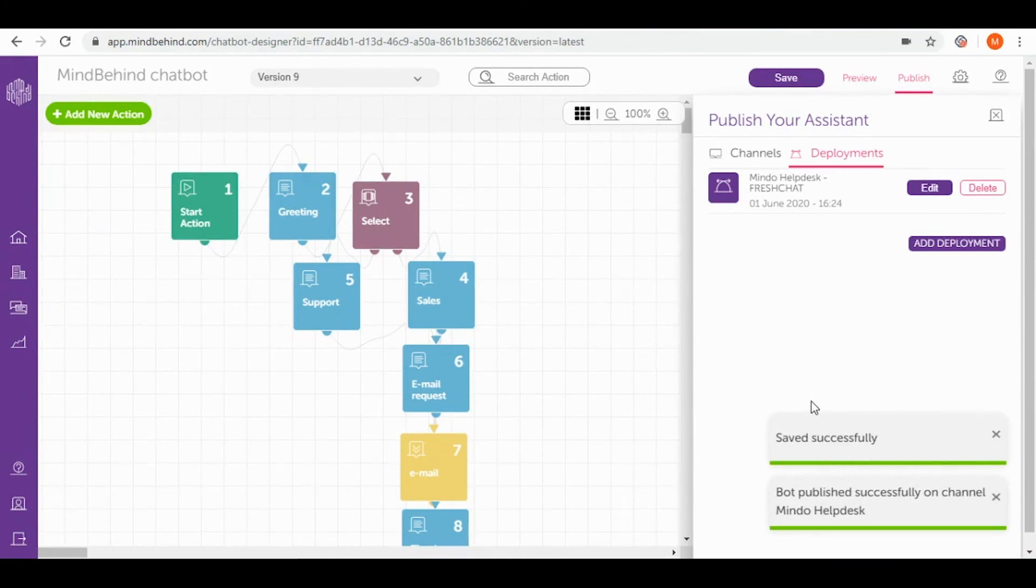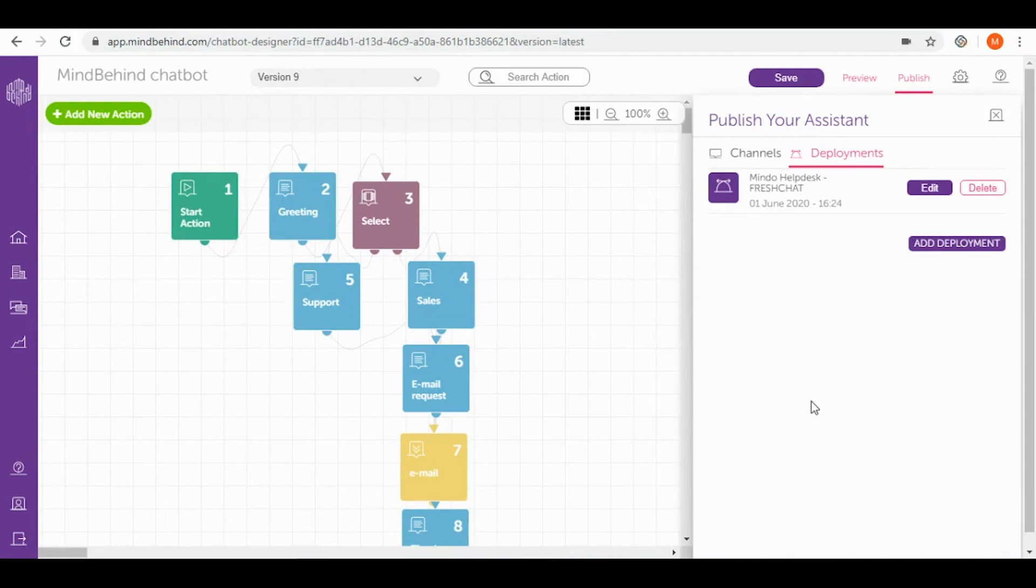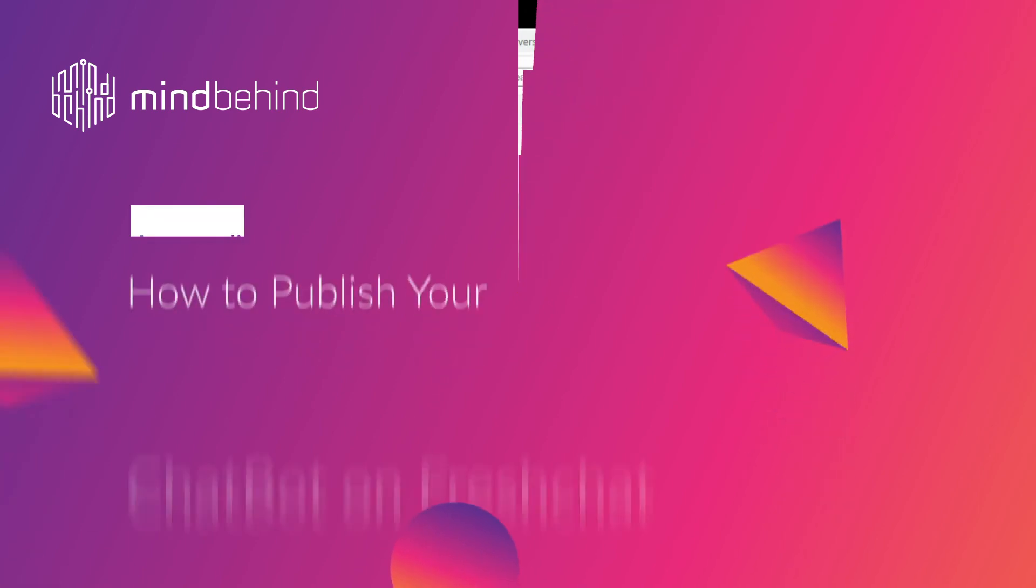Right now our chatbot is published on FreshChat. Now you can easily connect your previously created rule-based chatbot on FreshChat and start communicating with your users right away. If you would like to publish your chatbot on another channel, please check out our other videos. I hope the video was helpful and have a nice day.